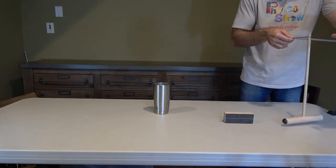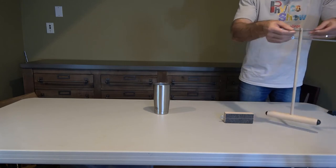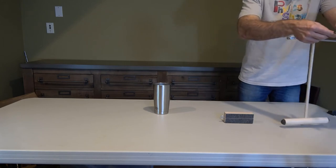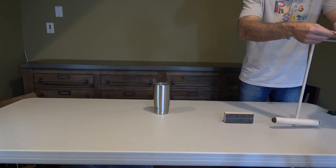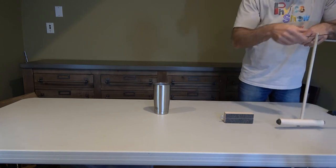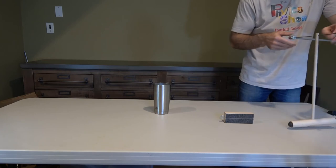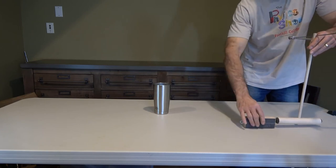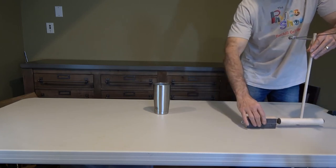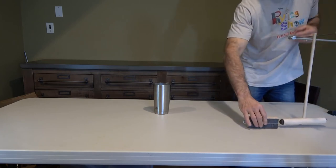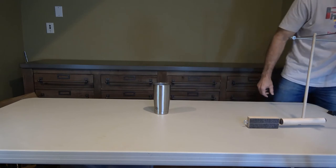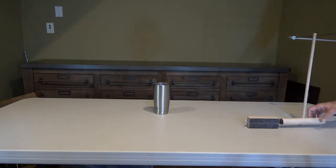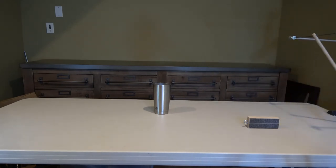Now we'll turn that pendulum around so the happy ball is facing forward. Now the pendulum will strike the block and bounce backwards. Lifting the pendulum to the same height...